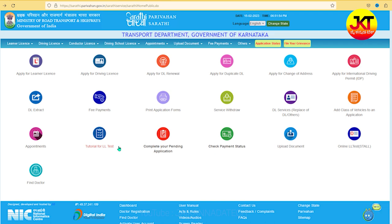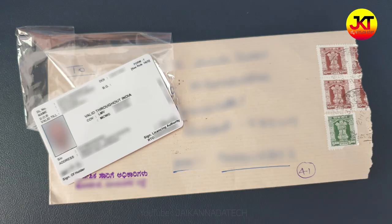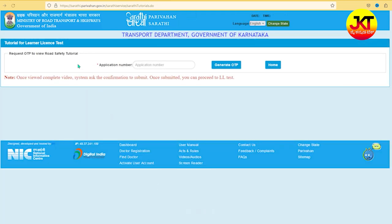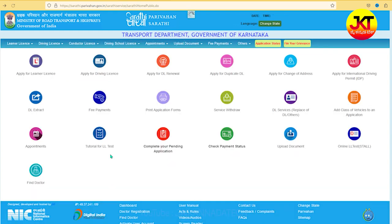In a day, you can use it and renew it. You can upload all of the services easily. You can print it in the application form, the tutorial, and the appointment book.